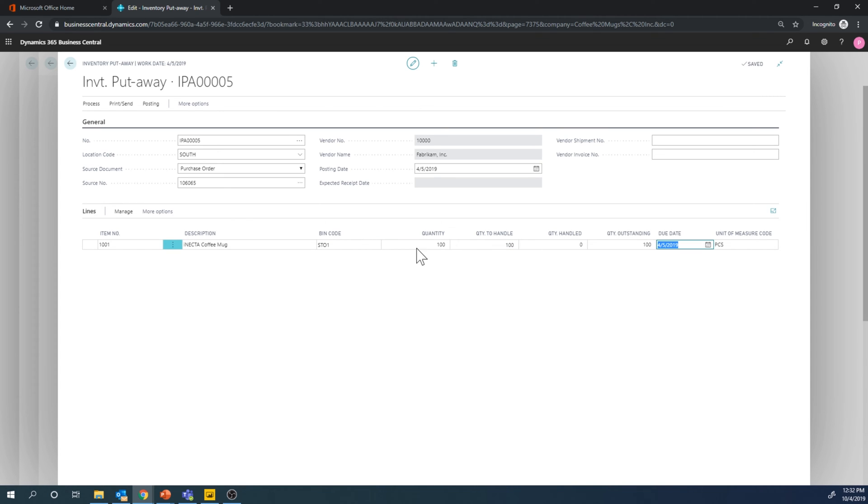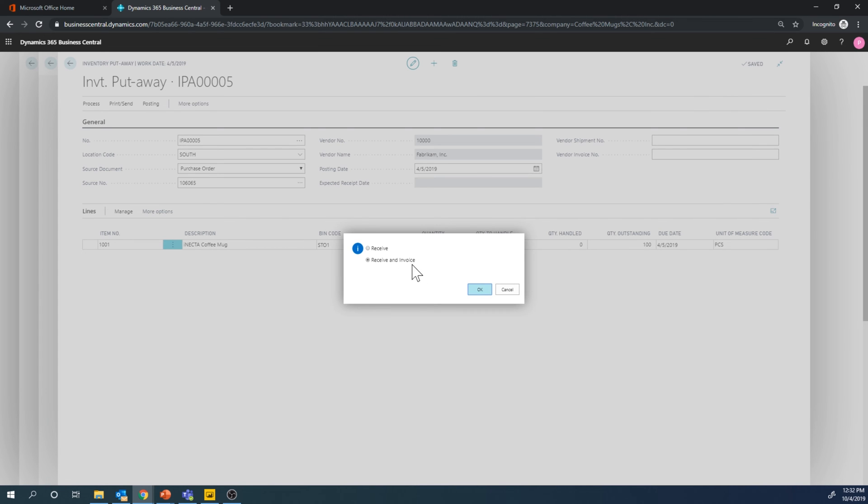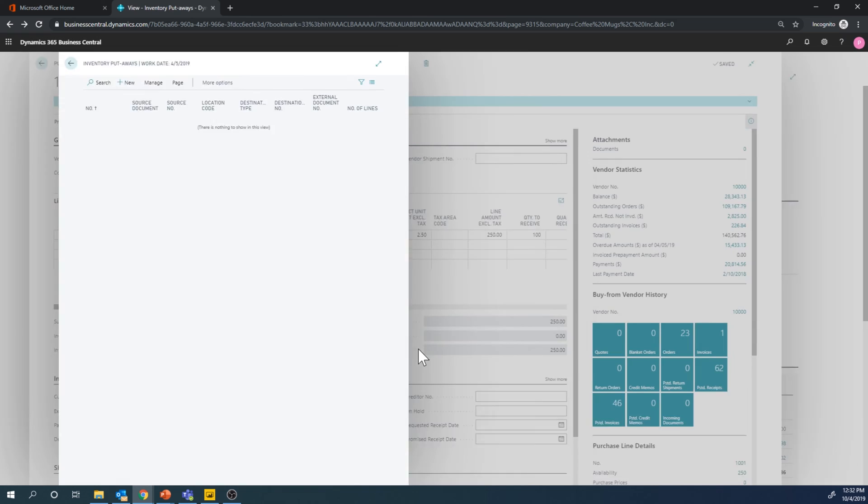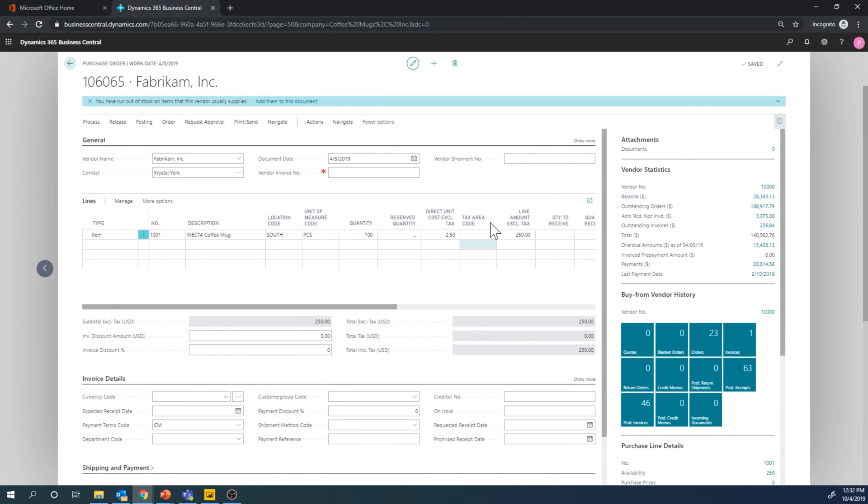I can even put the vendor invoice number here and post the purchase order invoice. So when I go into posting, post, I can say receive and invoice and that invoice number has to be filled out of course, but I'm going to just go ahead and receive, leave the PO open there. I have a million of them already so it doesn't matter if I add one more.